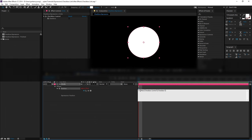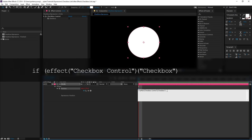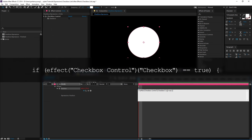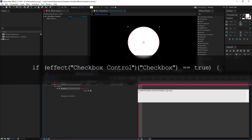it's going to automatically fill in that parameter for us. If I come to the very end and type space equals equals space true close parenthesis space open curly bracket and go to the next line and type space space.